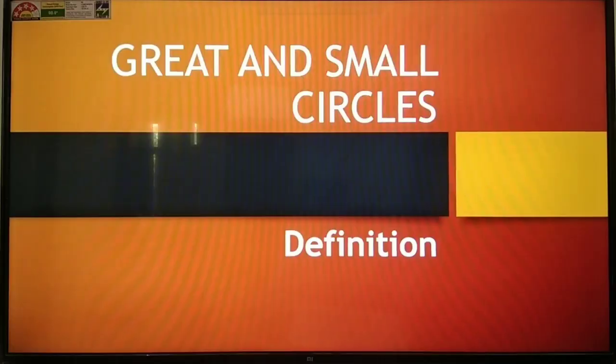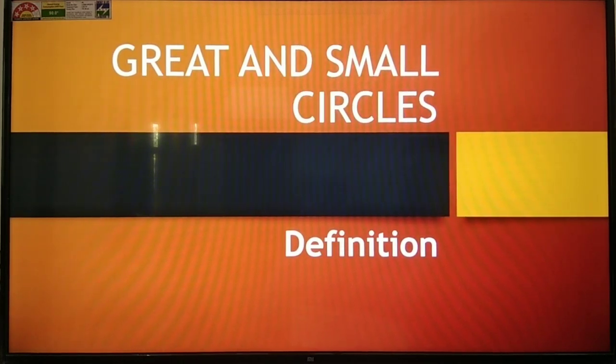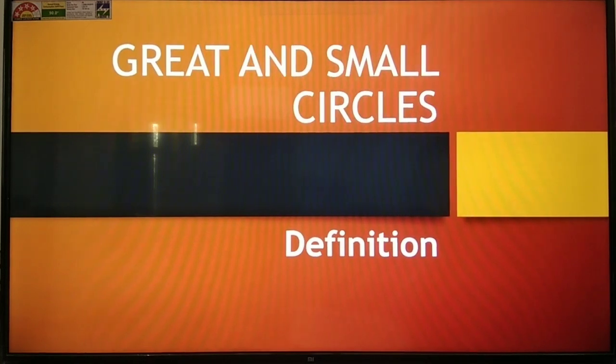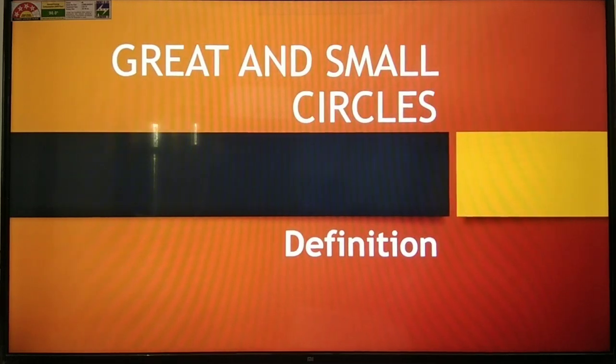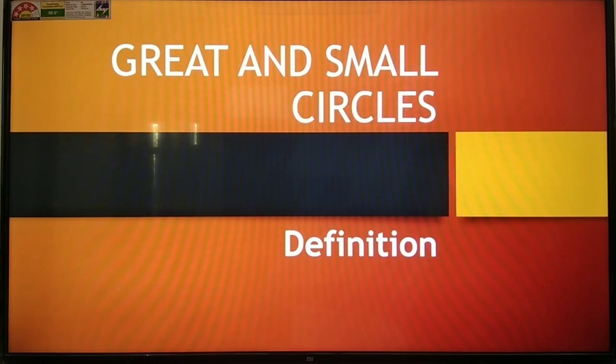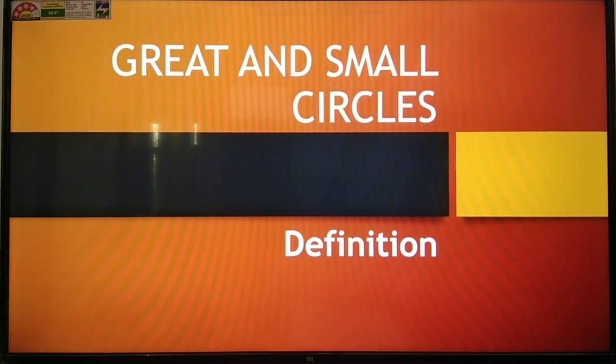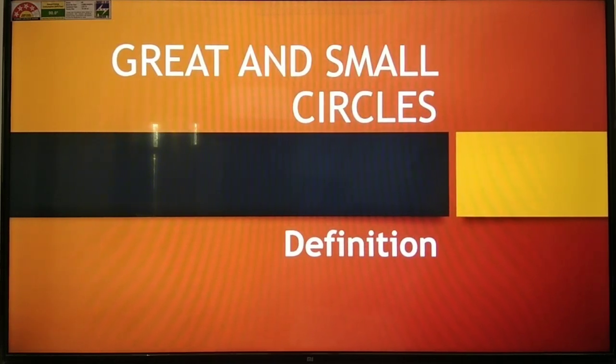Today we have to start great circle and the small circle, and after that there are a few numericals that we will do. Today we have to start the last topic of this chapter — great and small circles. A great circle is a circle drawn on the surface of a sphere, such as the earth, that has a radius equal to the radius of the sphere. The radius of a great circle and the radius of that sphere should be equal.